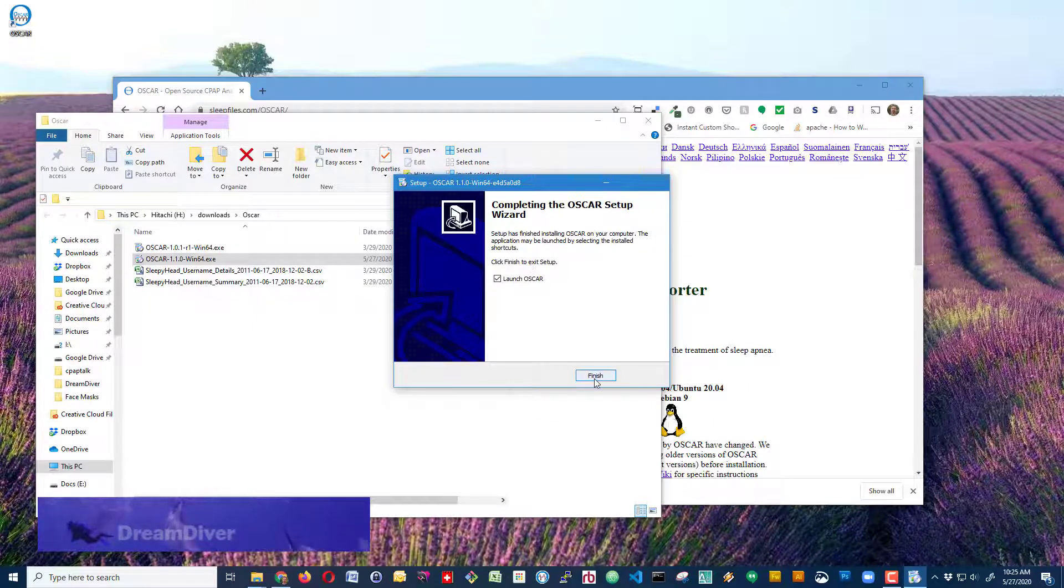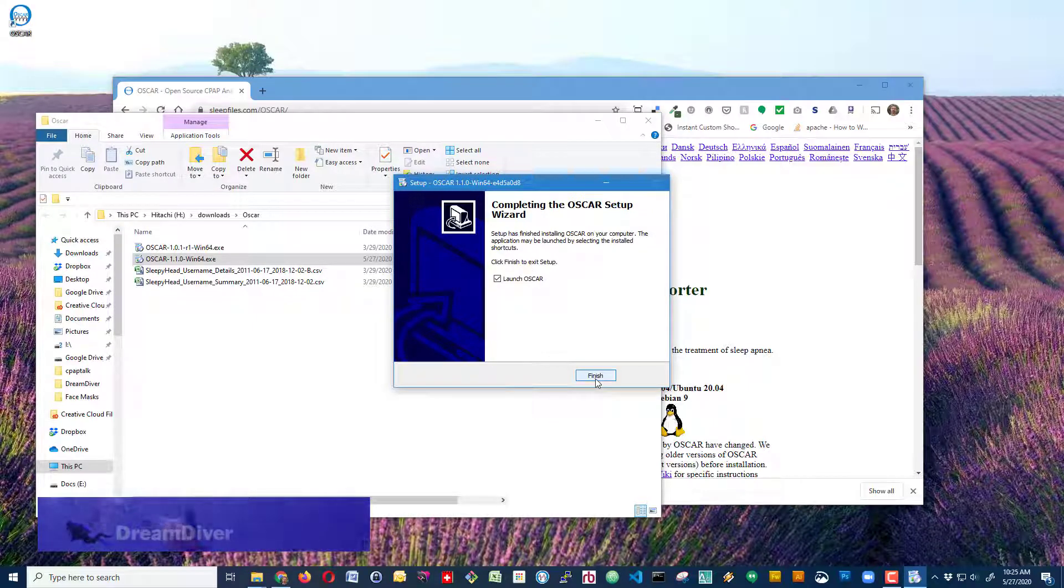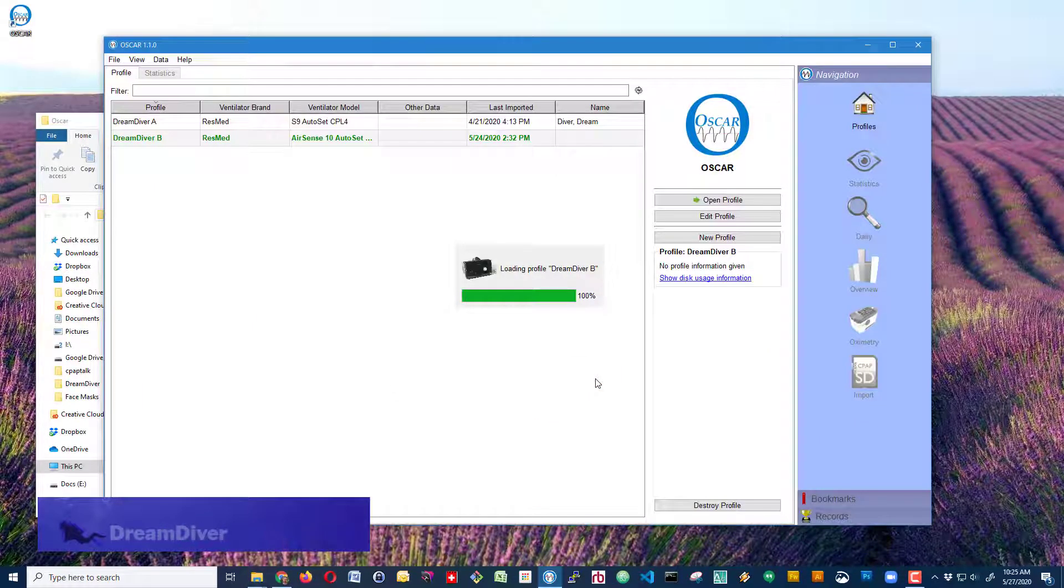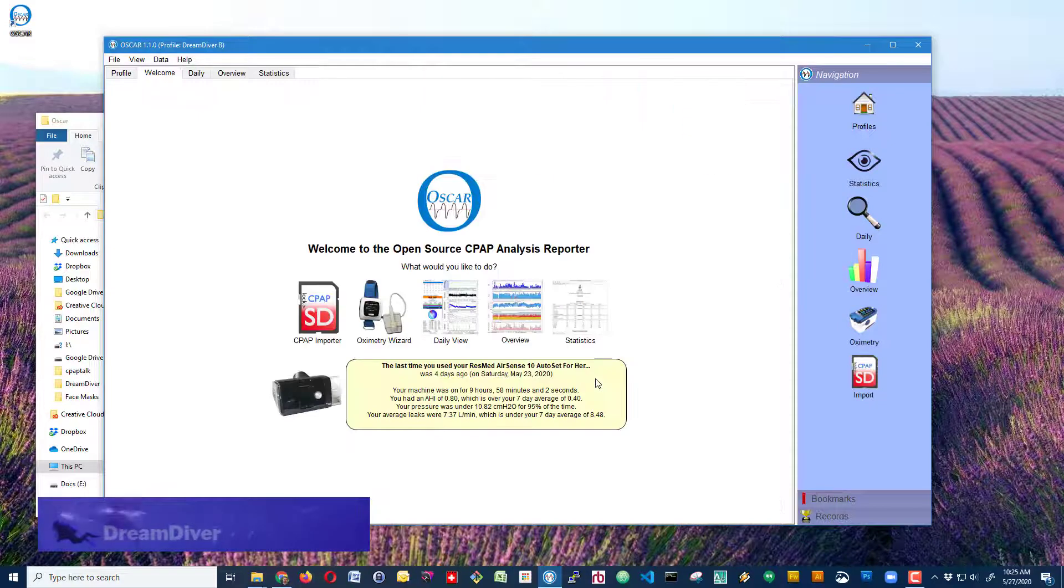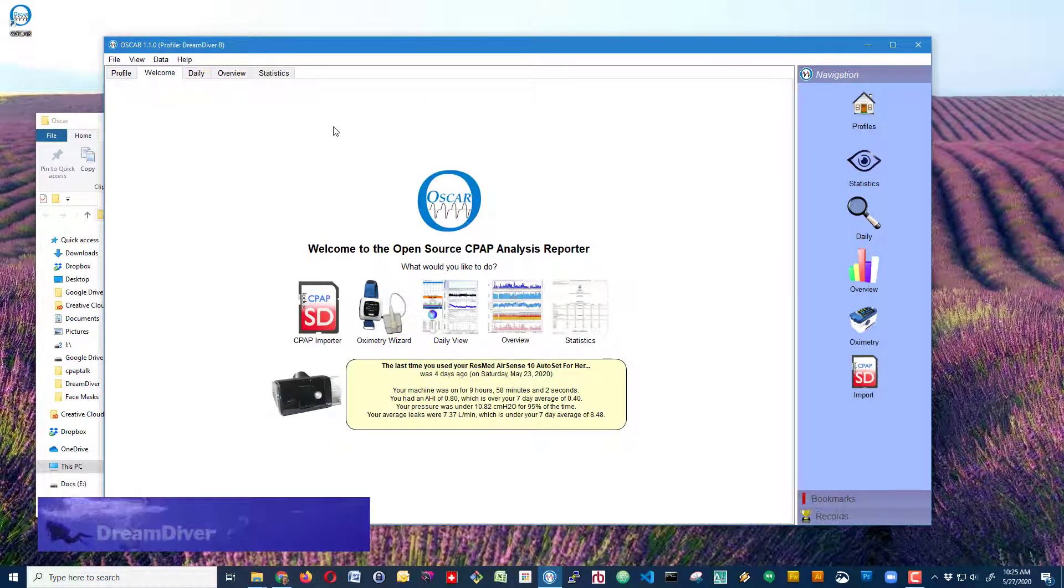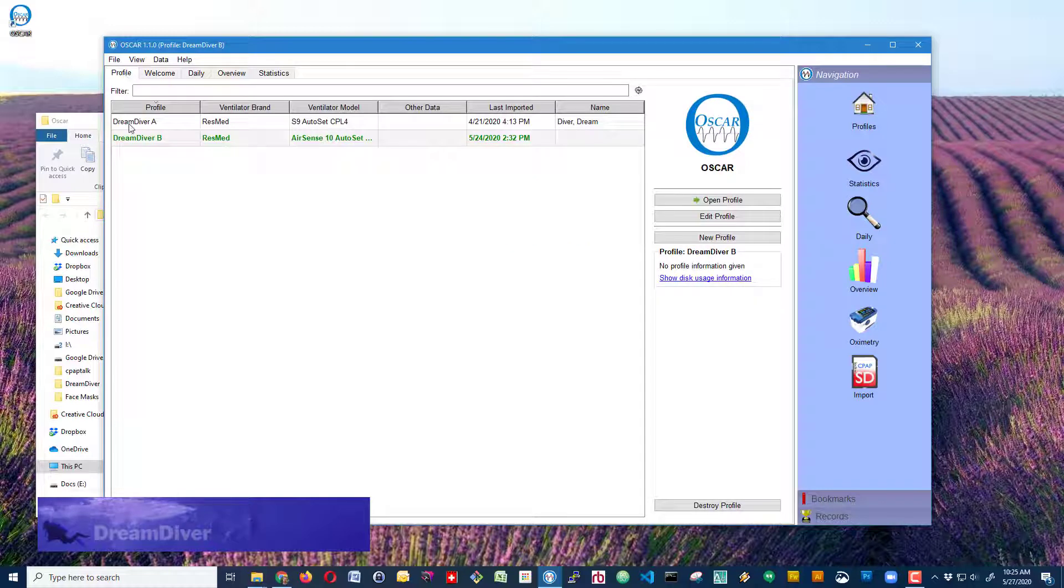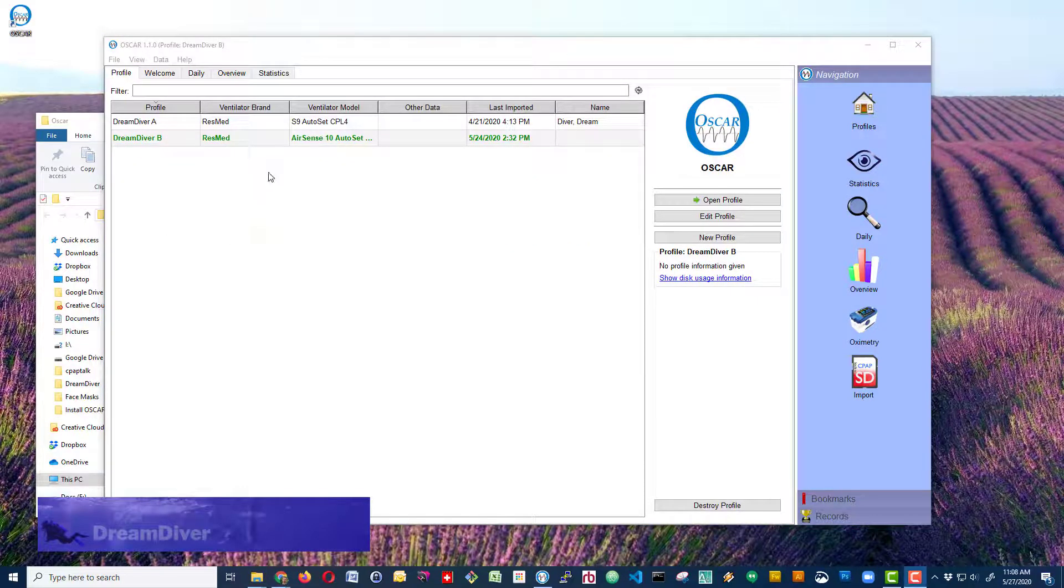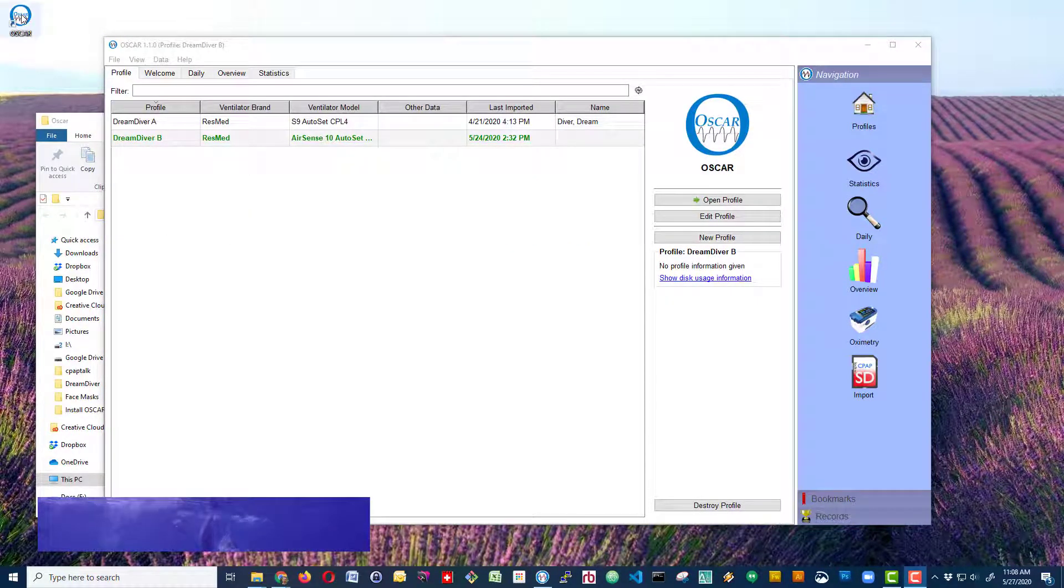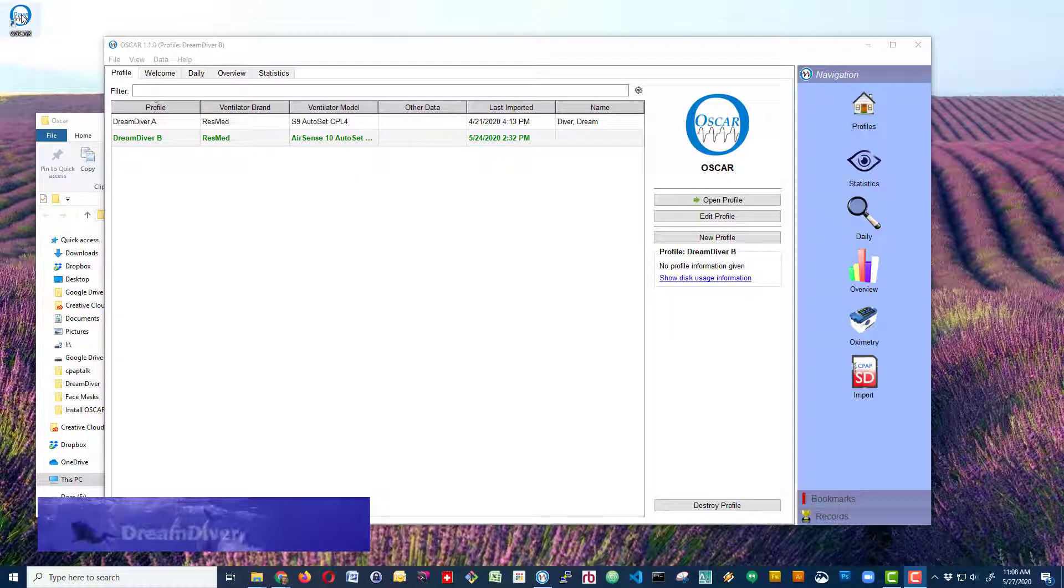Next, I'm going to launch OSCAR. Now since I've already installed OSCAR before, I've already got some profiles in here. Also notice that we have the OSCAR icon up in the corner here where it was installed.